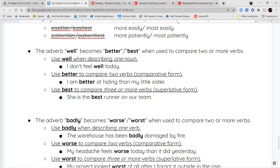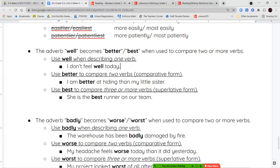When using the adverb well, we use well to describe verbs — not good, which is used for describing nouns. The comparative form of well is better, and the superlative form is best. Use well for one verb: 'I don't feel well today.' Use better to compare two verbs: 'I am better at hiding than my little sister.' Use best when comparing three or more: 'She is the best runner on our team.'